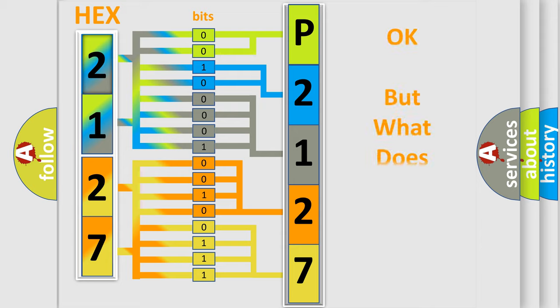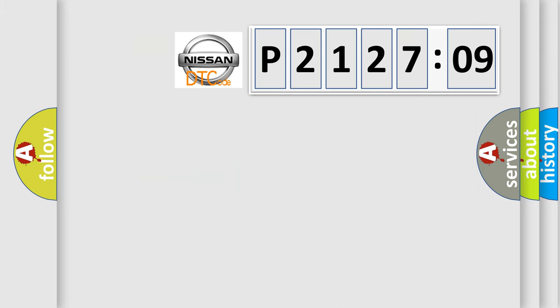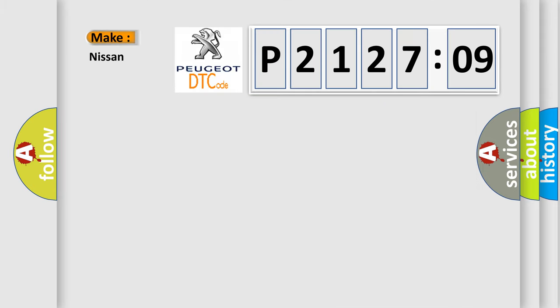The number itself does not make sense to us if we cannot assign information about what it actually expresses. So, what does the diagnostic trouble code P2127109 interpret specifically for Nissan car manufacturers?